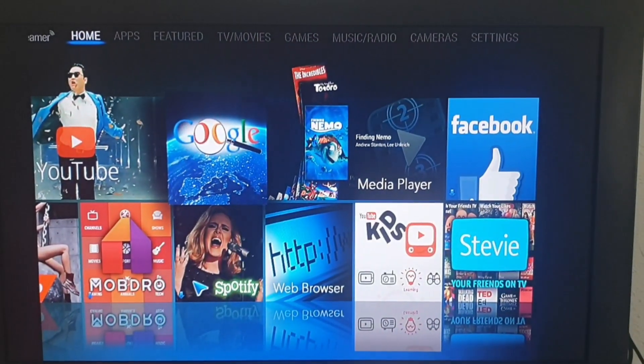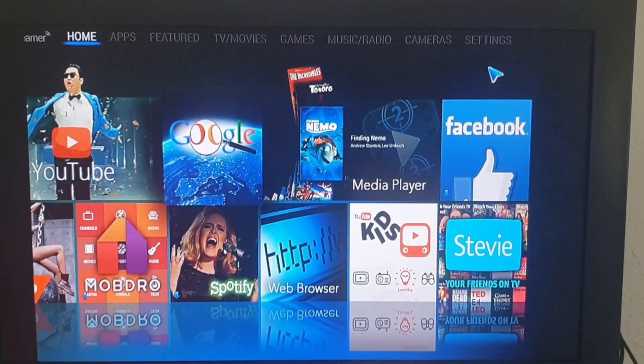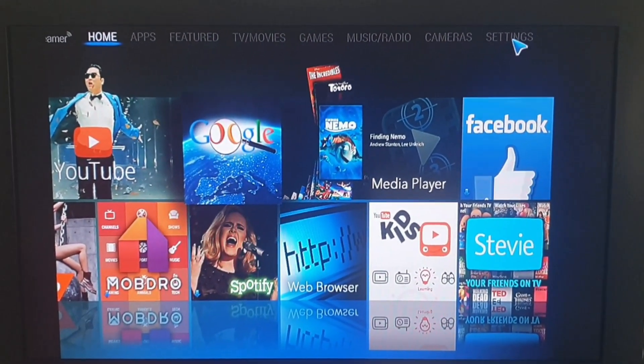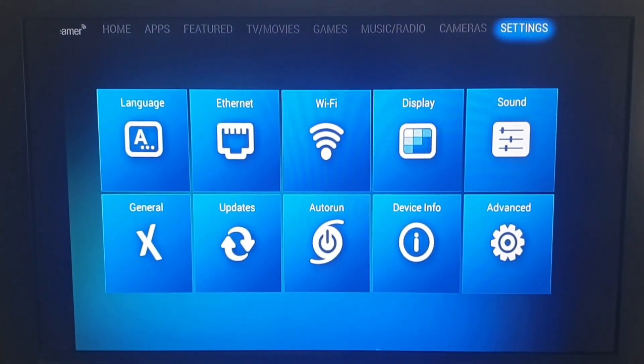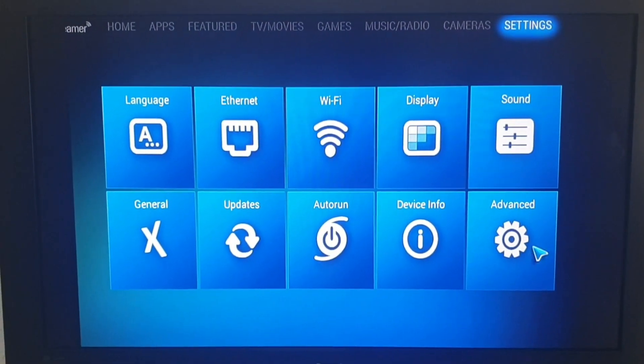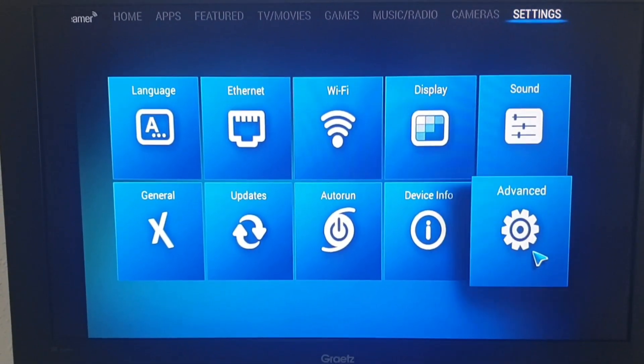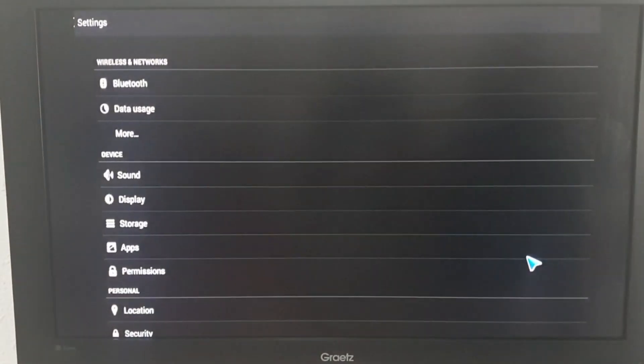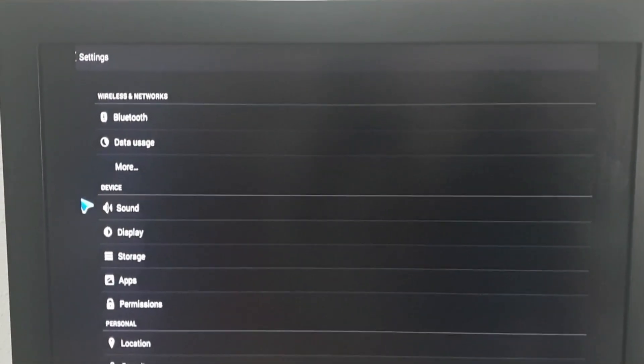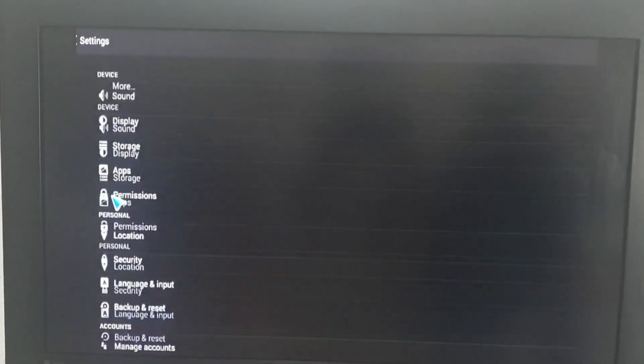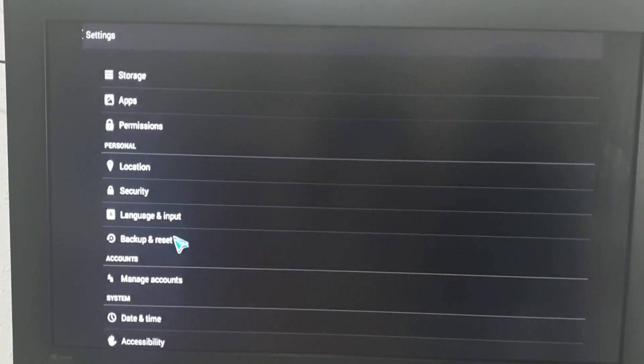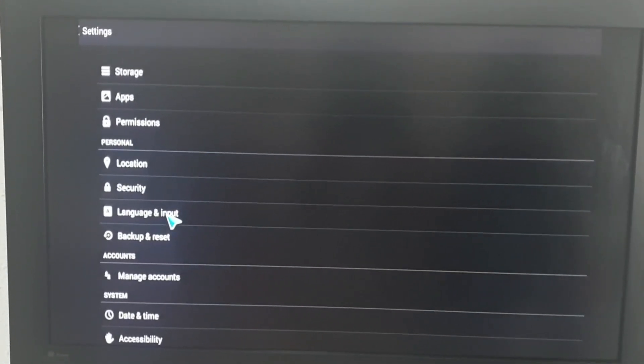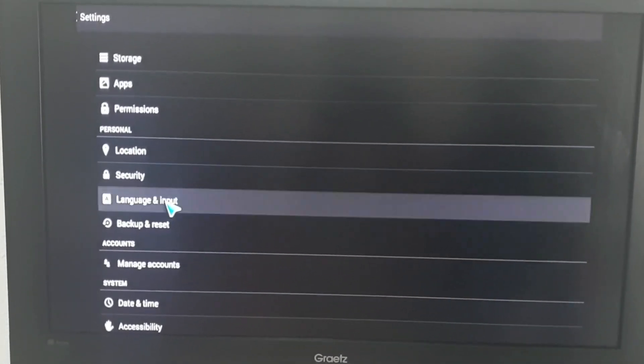The first place you have to go is Settings. Click on Settings, then go to Advanced, then click on Advanced, double click on Advanced. Then now you go to Language and Input, then double click on it.